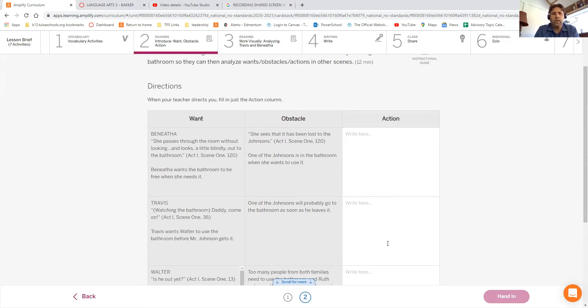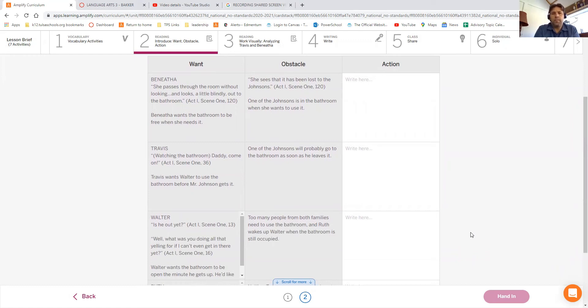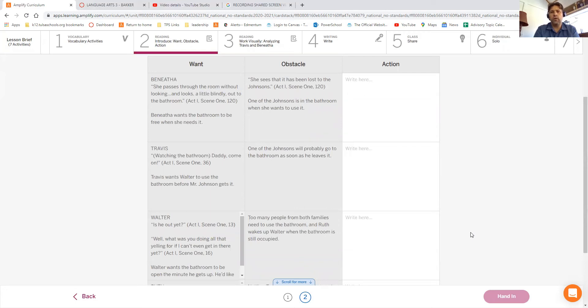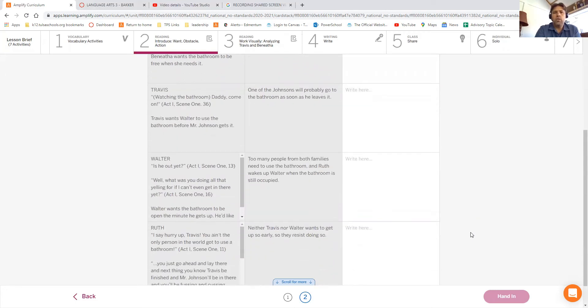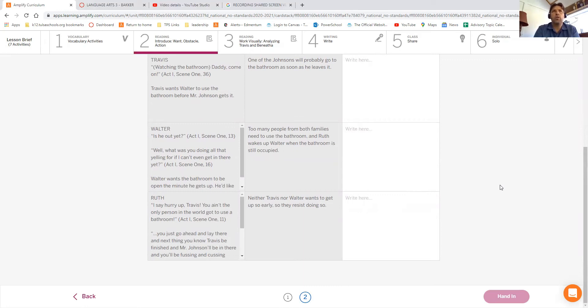We know that one of the different characters that they've got here is Travis. Travis is watching the bathroom and he says, Hey daddy, come on. Like I know somebody's coming because he knows the obstacle that they're going to face. One of the Johnsons is probably going to go use it as soon as he walks out the door. So what does he do? Answer that, fill that out. You want to do the same thing with Walter. You want to do the same thing with Ruth. So go ahead and answer these four questions. These are talking again about character motivations. What actions do they take to solve the problems that they're faced with?